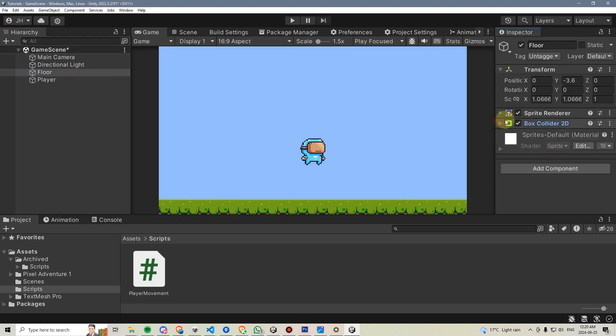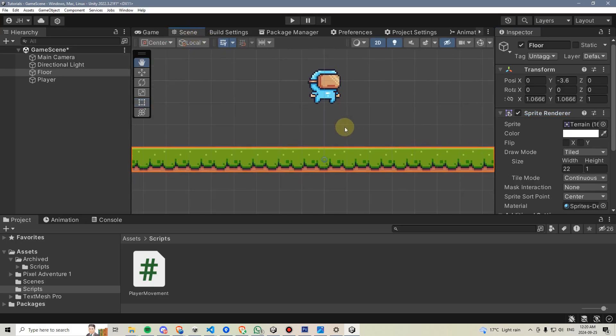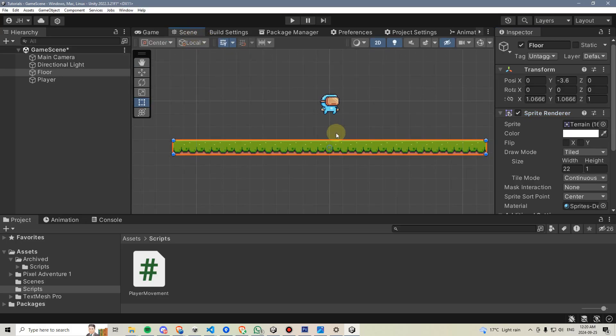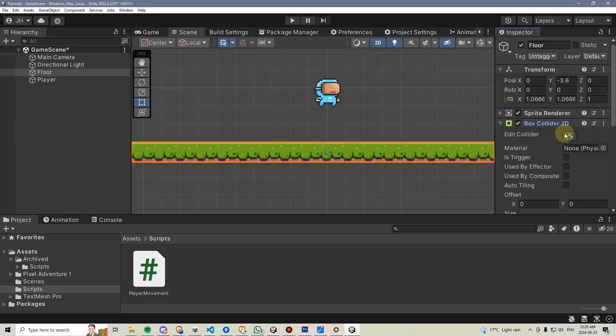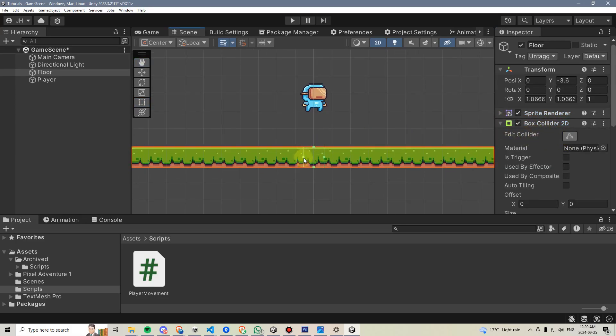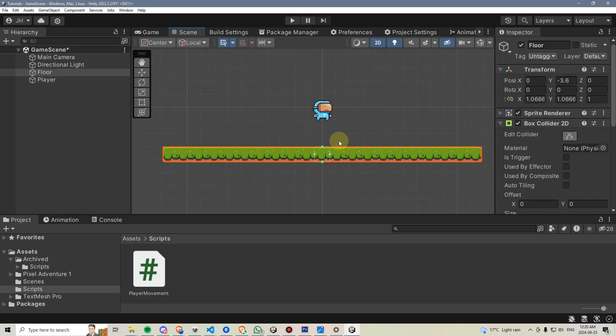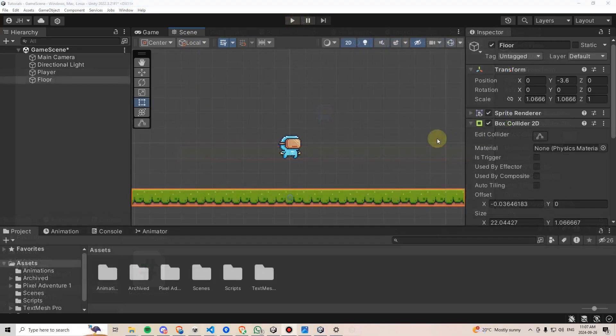This is a leftover from the last video, when we, instead of scaling our ground up, we tiled it instead using the sprite renderer. To fix this, we can go to the scene view, look at our floor, and if we minimize the sprite renderer, open the box collider, and edit its collider, we can see that its collider is actually very small. It's really only 1.06 by 1.06. We can change this by clicking these dots here at the end, and just dragging the collider up to match the size of the tiled floor.